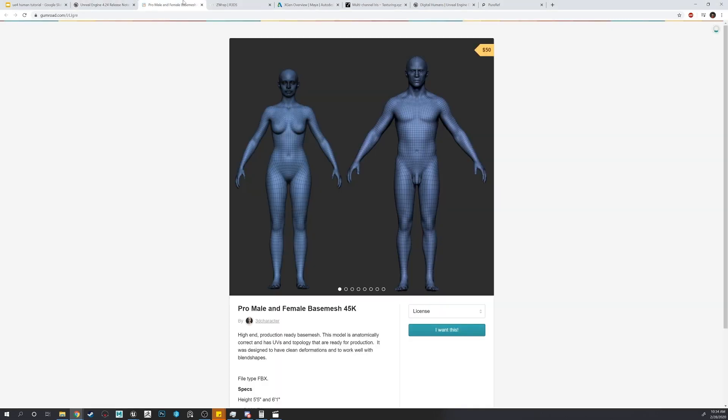We'll be using a pre-created base mesh from 3D Character on Gumroad, which has been modeled and unwrapped for us.